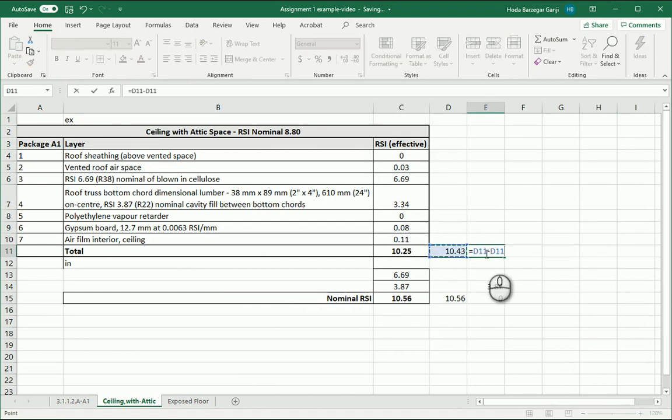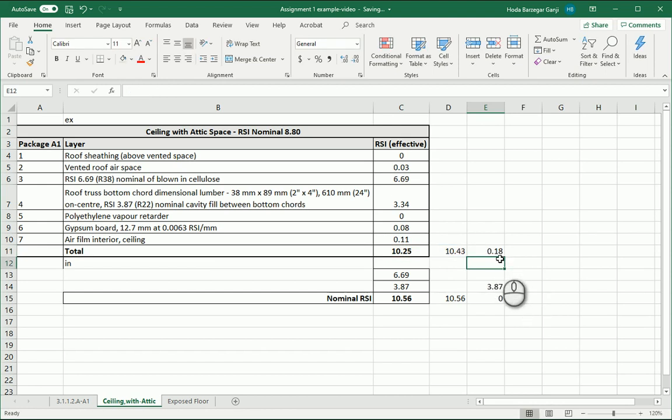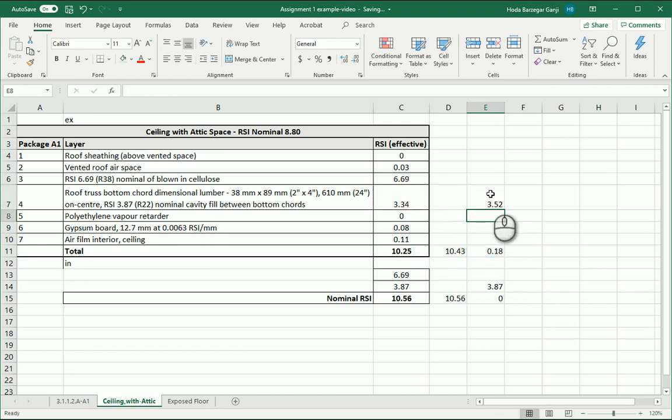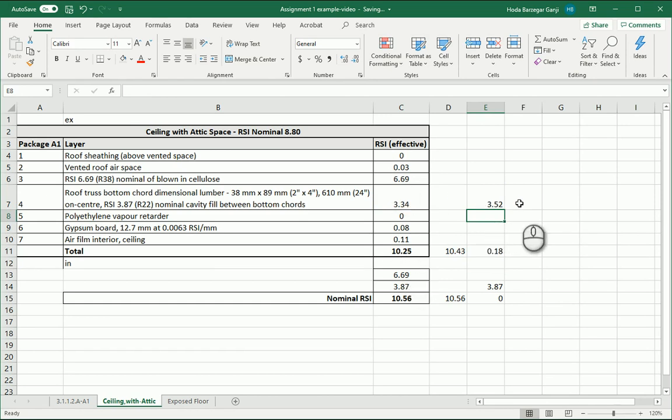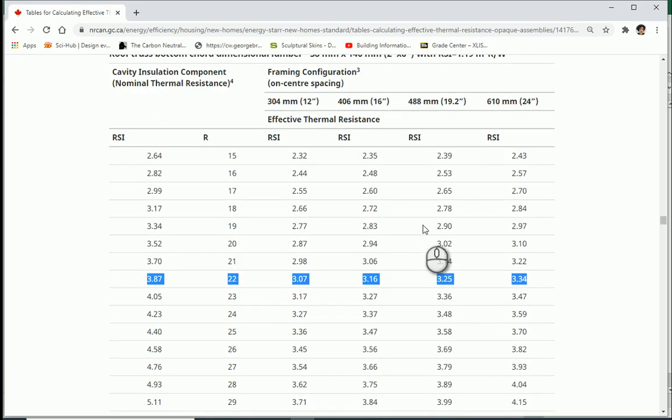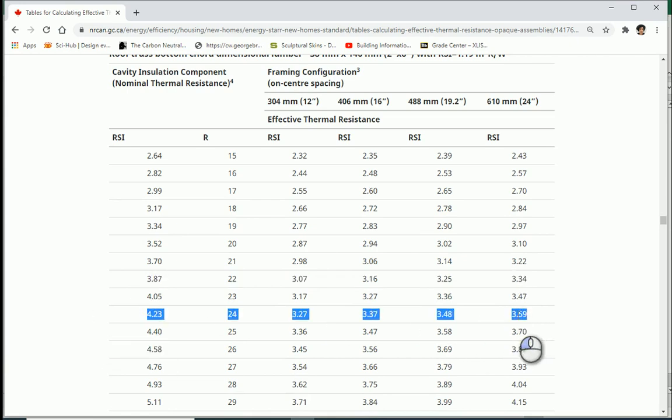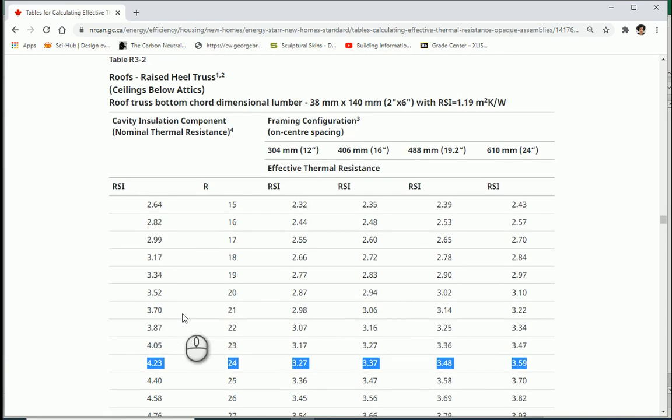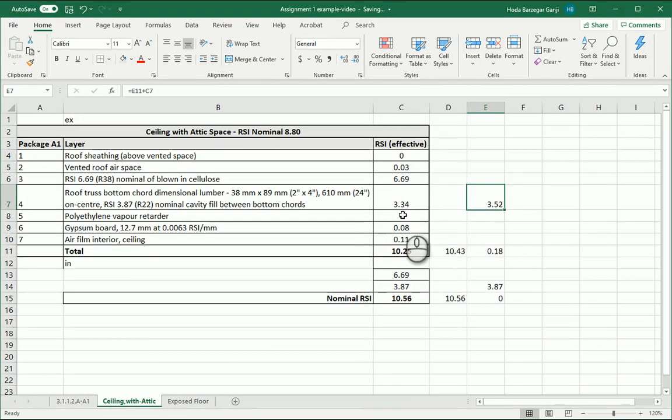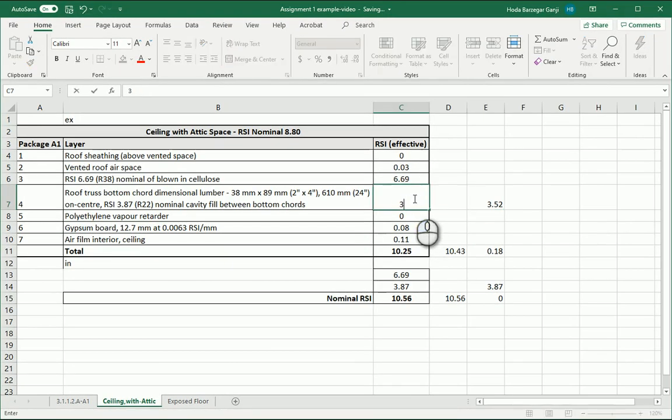So I want to get the difference between what we want to get and what we have now and it's 0.18. If I add 0.18 to the effective of this specific layer, that means if I increase the effective to 3.52, it's going to meet or exceed the target. So I need to look for a layer with an effective RSI of 3.52. I'm going to go back here. That number was 3.34. If I go two rows below that, if I fill the cavity with insulation of RSI of 4.23, the effective is going to be 3.59. So I'm going to try this. 3.59 goes here.